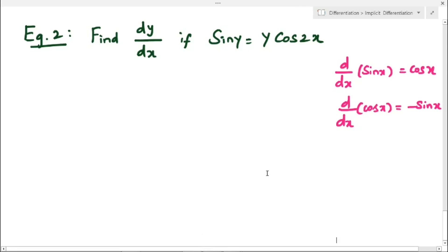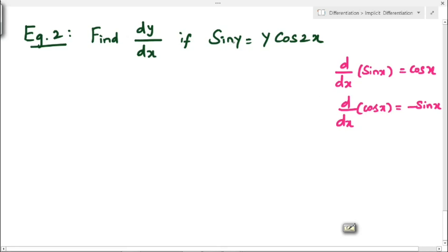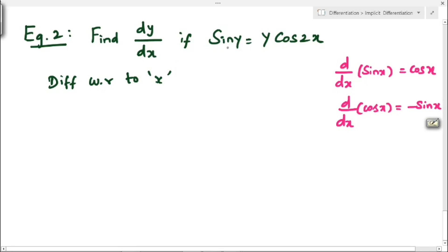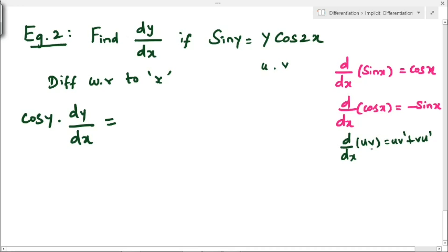Next example: find dy/dx if sin(y) = y·cos(2y). We have an implicit function. On the left-hand side we have sin(y), and on the right-hand side we have two terms: y and cos(2y). We differentiate both sides with respect to x. The differentiation of sin(y) is cos(y)·(dy/dx).